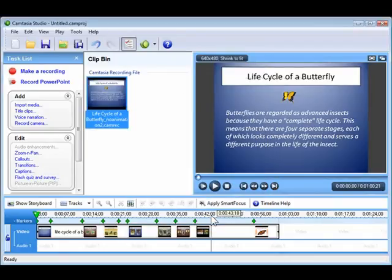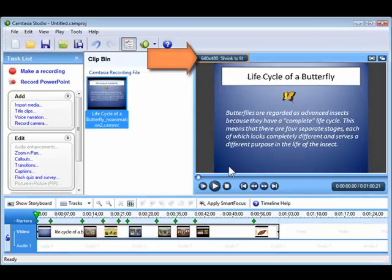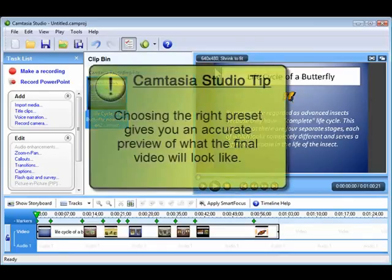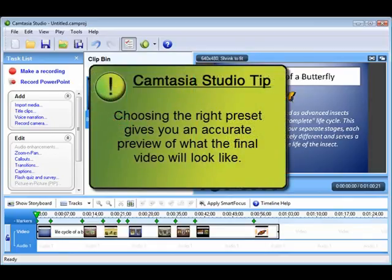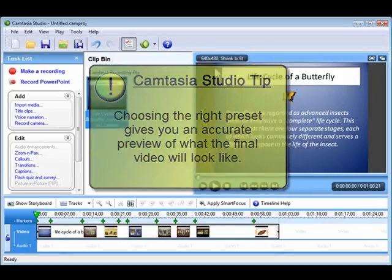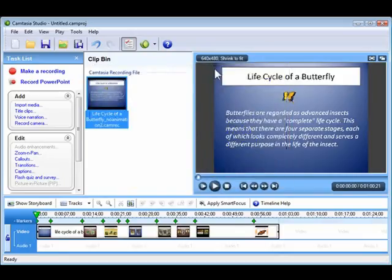In the preview window, you can see that my project resized to 640x480, which is the recommended dimensions for playback in a browser. So by choosing the preset that matches the way I want to produce my video, I now can see an accurate preview in the preview window of what my final video will look like.